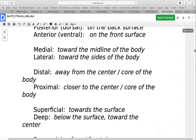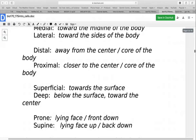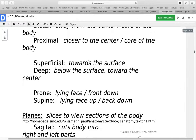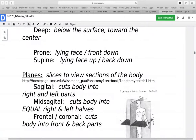Distal and proximal are used for the arms and legs. Because the arms and legs can move in different positions, it could be confusing to use other terms. Distal is further away from the center of the body — the hand is distal to the elbow. Proximal is closer to the center — the shoulder is proximal to the elbow. Superficial is towards the surface; your skin would be superficial. The muscles would be deep to the skin. Prone means lying face down; supine means lying face up or back down.